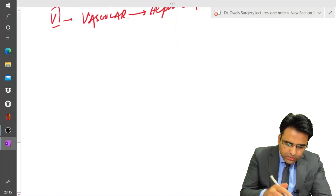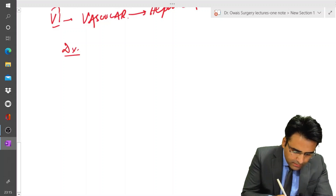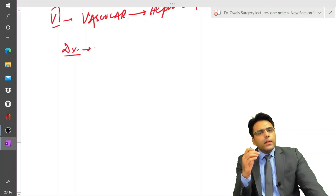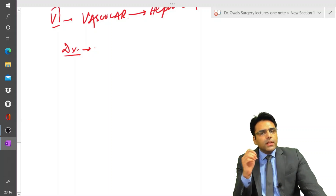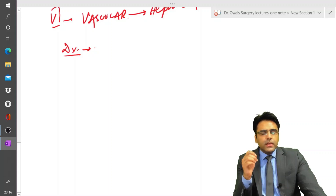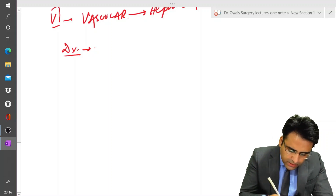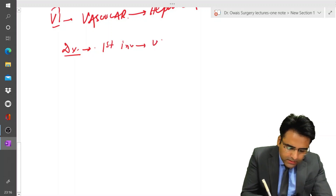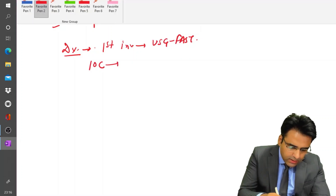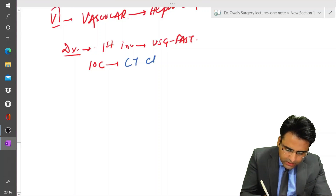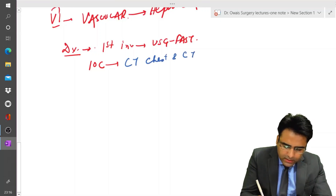Regarding diagnosis, the first investigation to be done is ultrasound FAST. After that, the investigation of choice in a case of liver trauma is CT chest and CT abdomen.